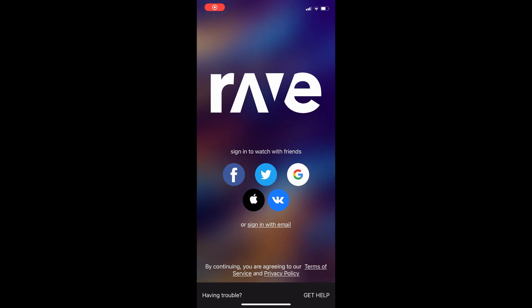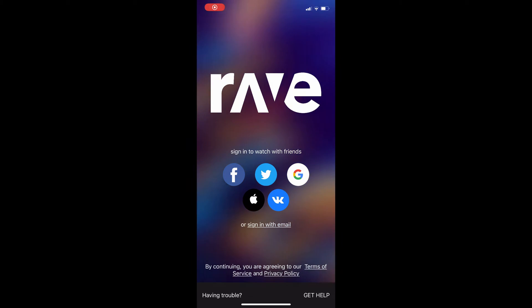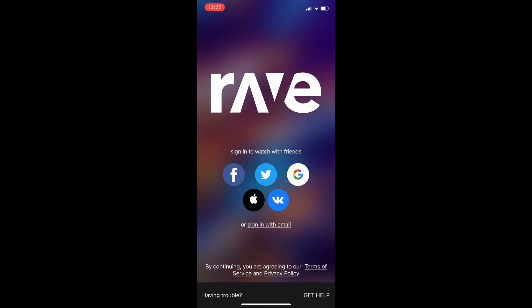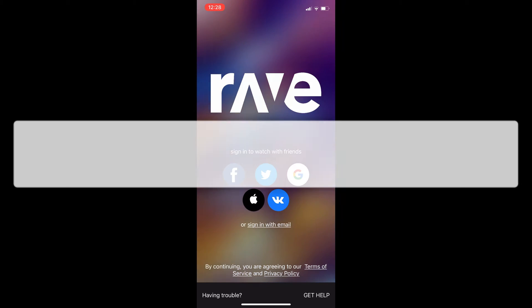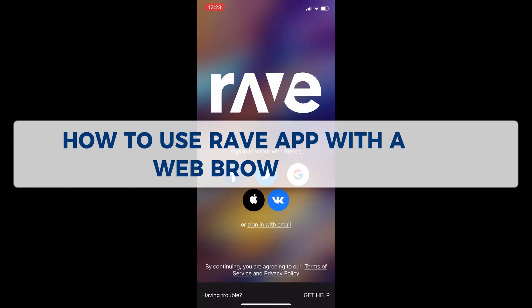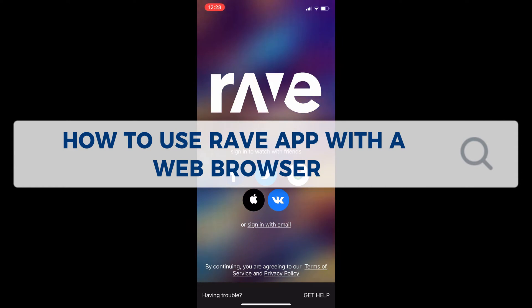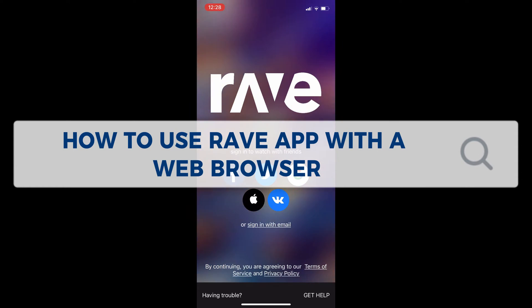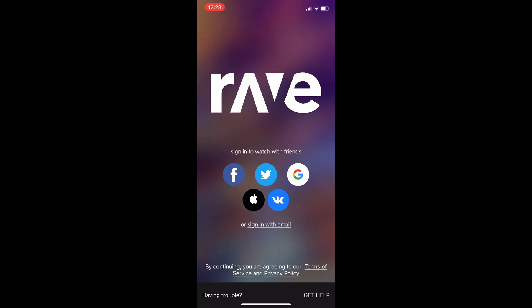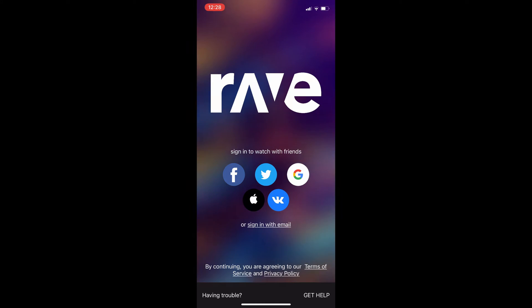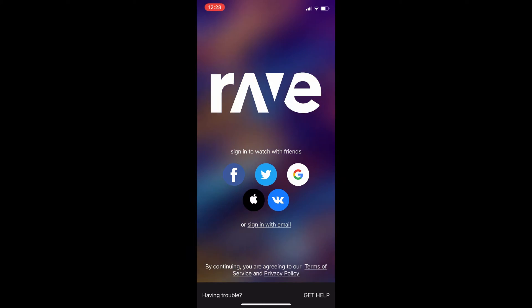Hey guys, welcome to our channel. In today's video we're going to learn about how to use the Rave app with the web browser.